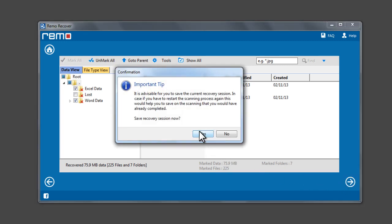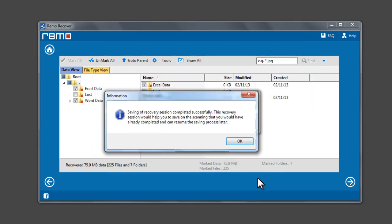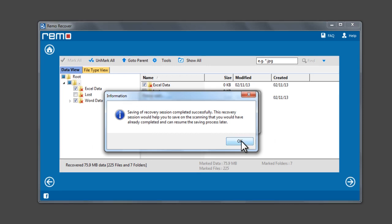A prompt appears to save the recovery session. Click Yes button and save the recovery session file. Saving recovery session would help you to stop and resume the saving process at a later time.